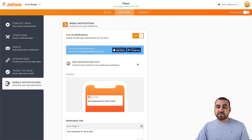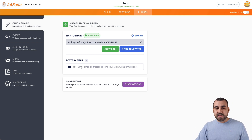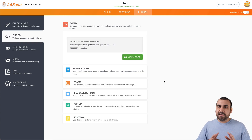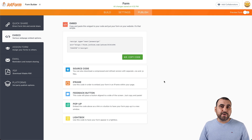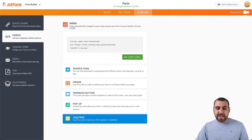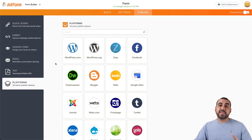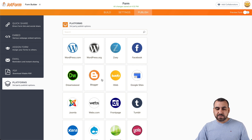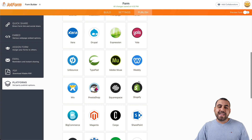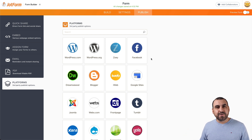There are also App Store and Google Play options available. Once everything's set up, go into the publish settings. You can share the form link directly, invite people by email, share the form, or use the embed option to embed it on any site — WordPress, Wix, or wherever you want. You have the source code, iframe, feedback button, pop-up, and lightbox options. You can also assign email reminders, PDF downloads, and integrate with third-party platforms like WordPress, Facebook, Google Sites, Blogger, Tumblr, and Wix. That is how JotForm's form builder works to create a contact form. It's super easy to create and embed on any site. Thank you for watching — my name is George, and this is JotForm. See you later.